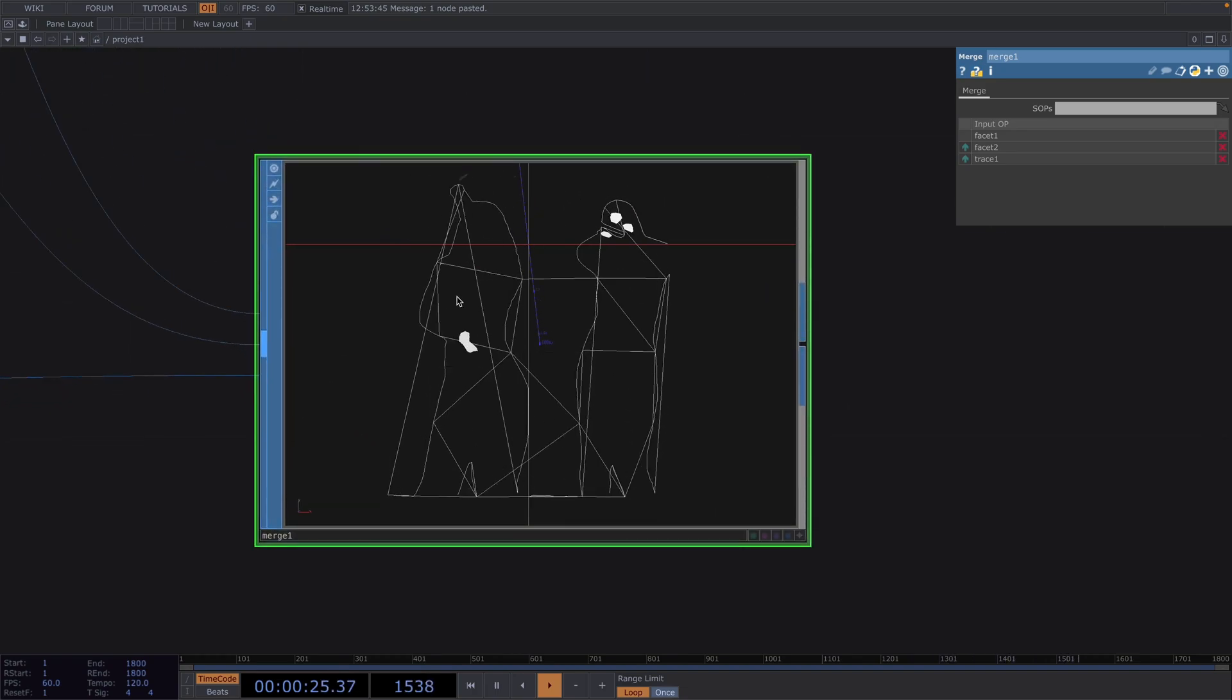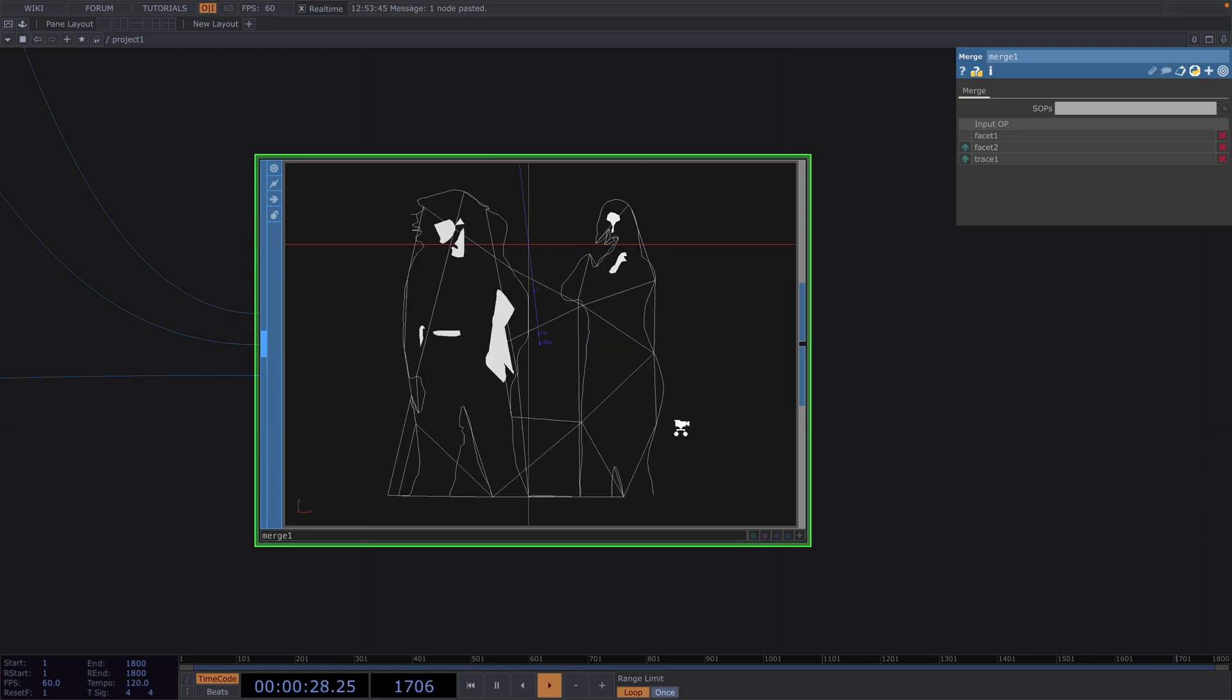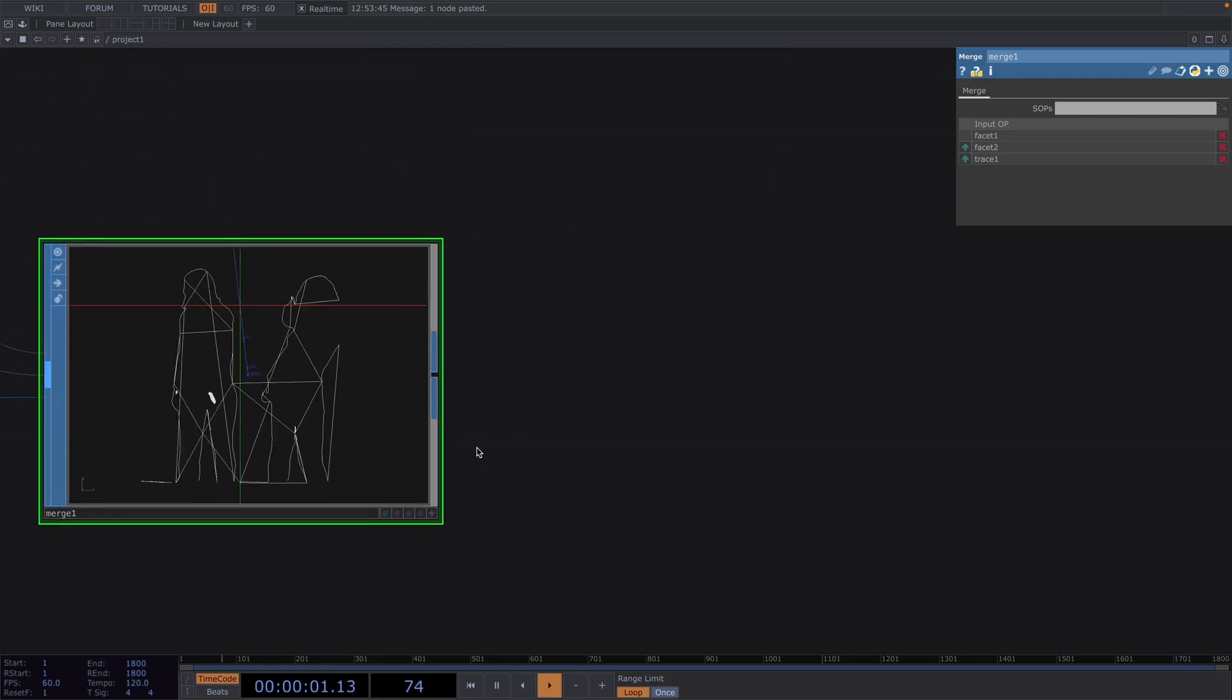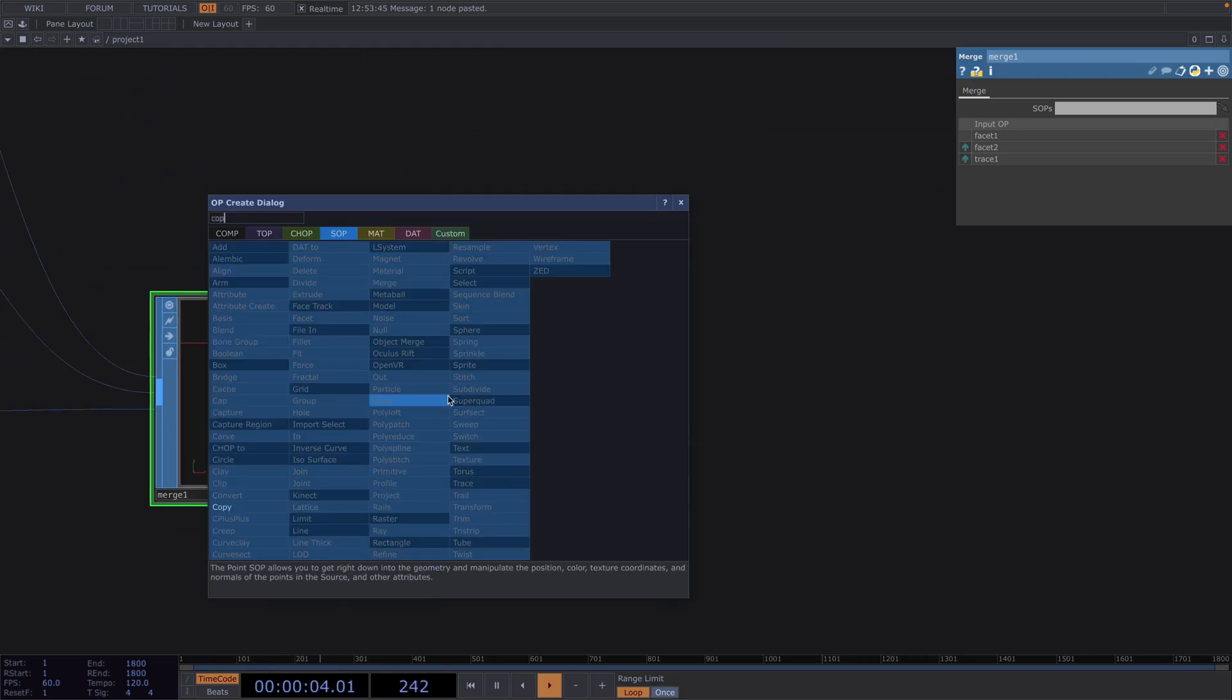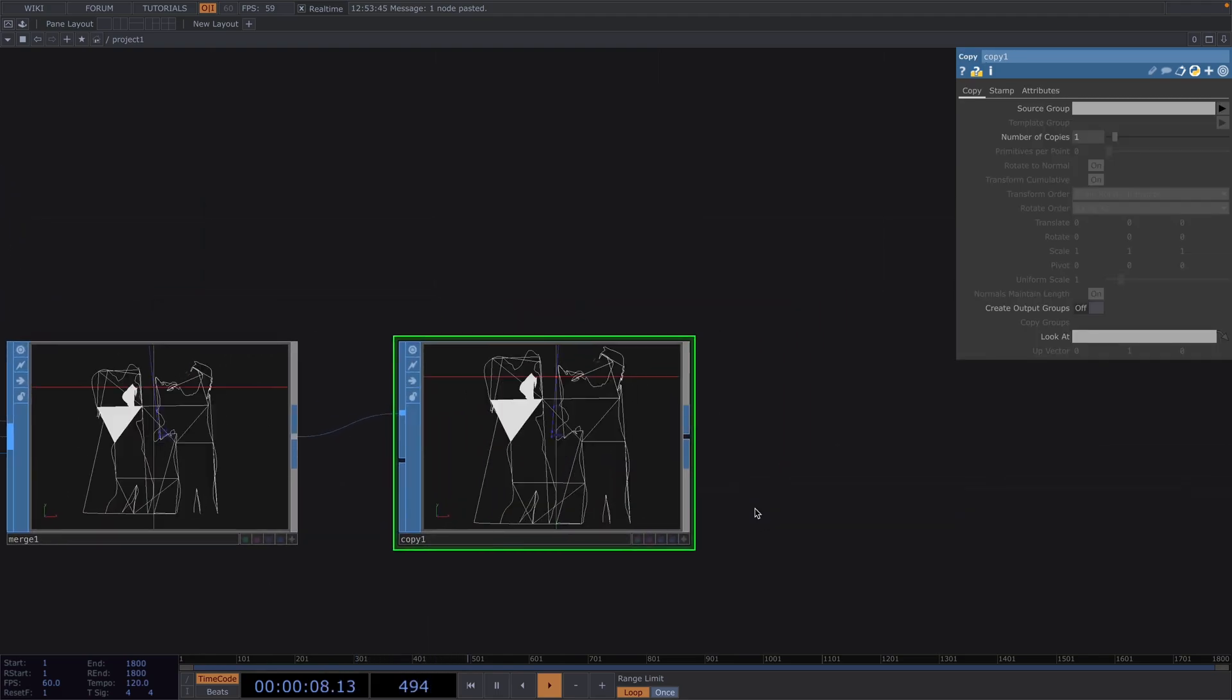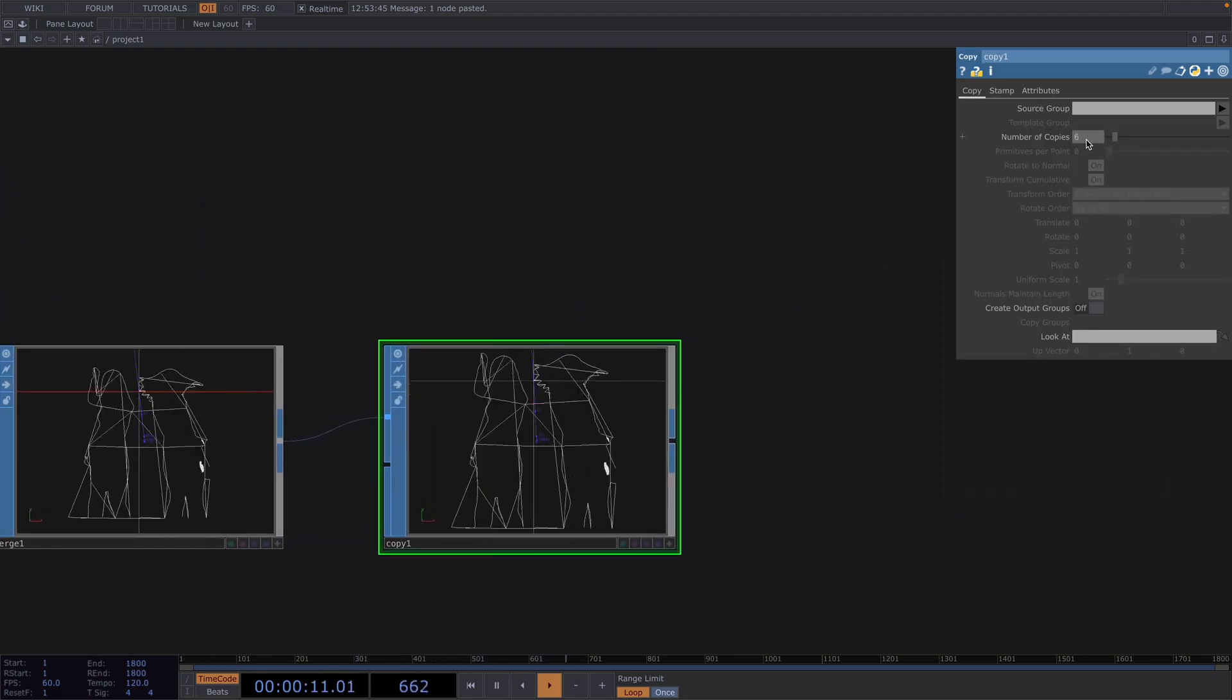So now that we have all the elements together we want to further increase the amount of these noisy lines around the silhouette. To achieve this we attach a copy sop after the merge and in the parameter window we increase the number of copies to six.